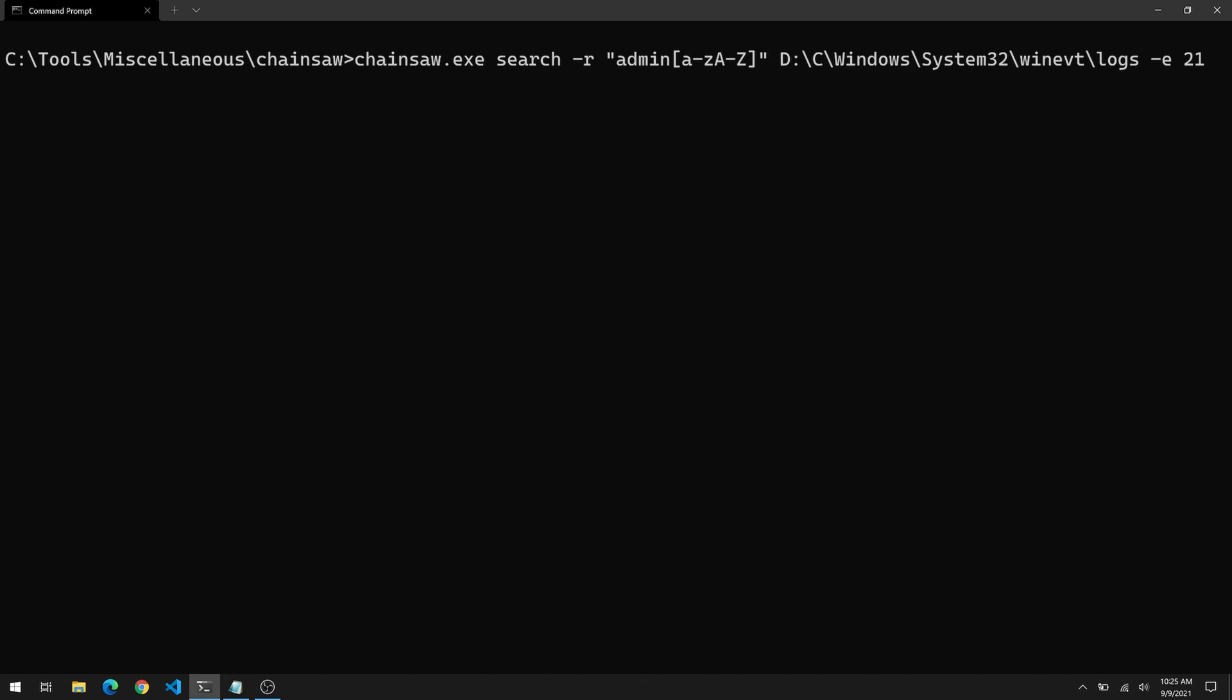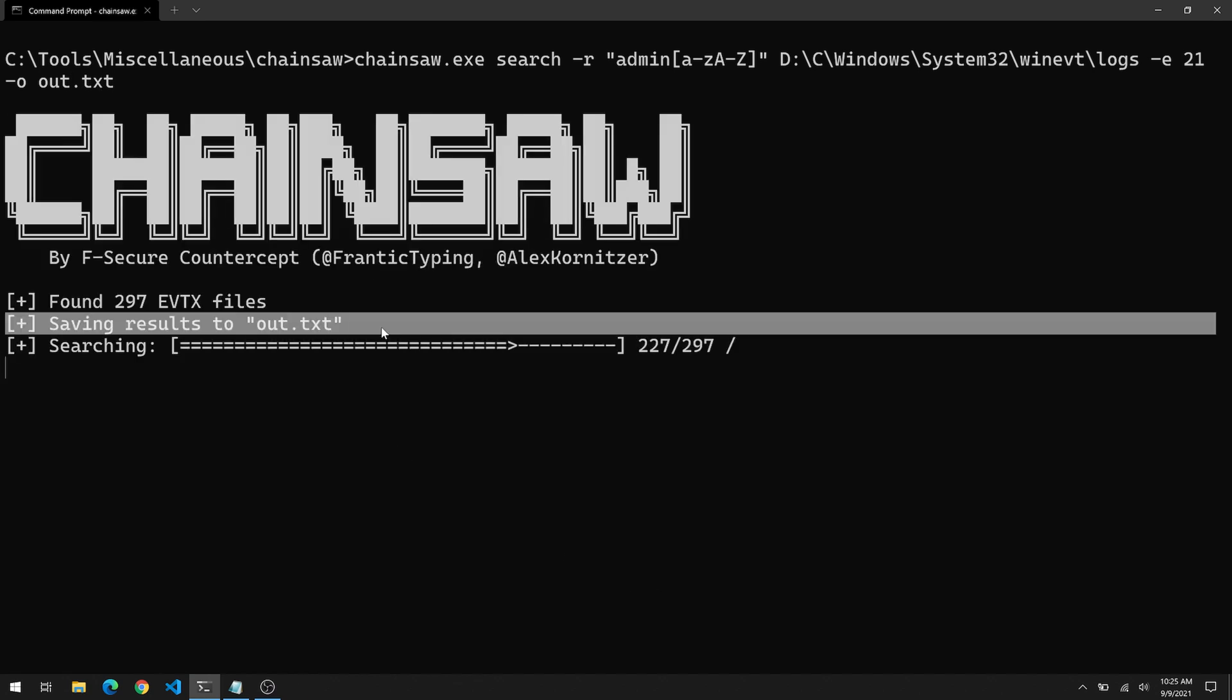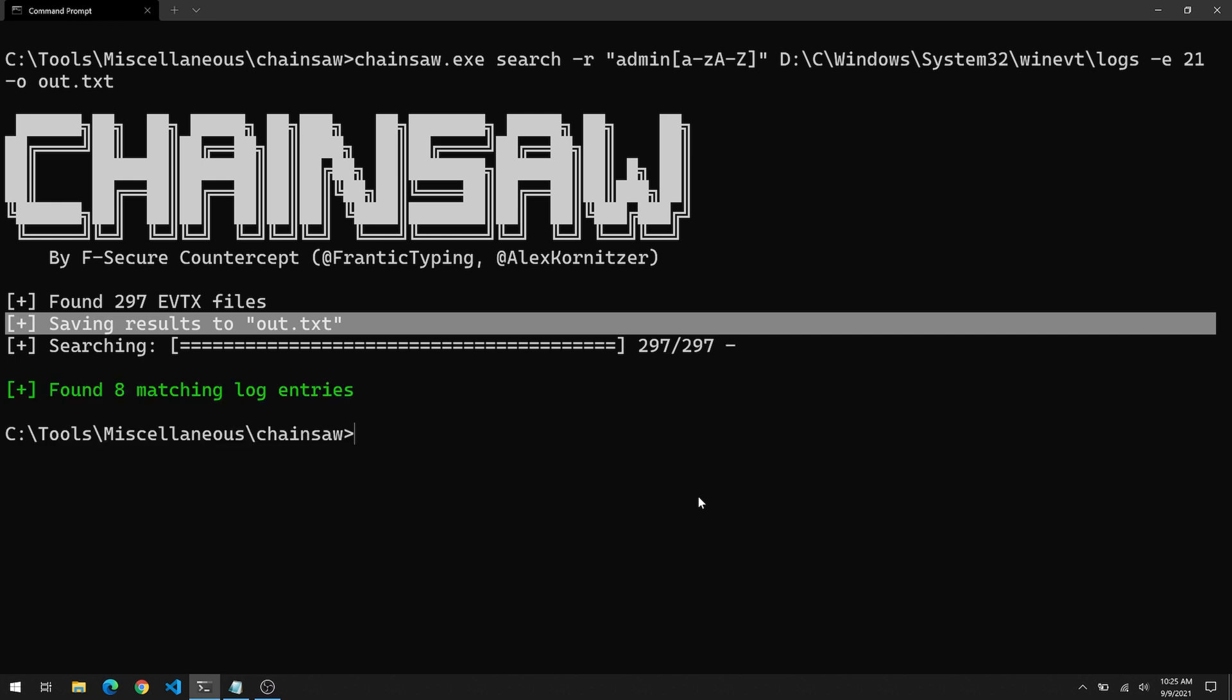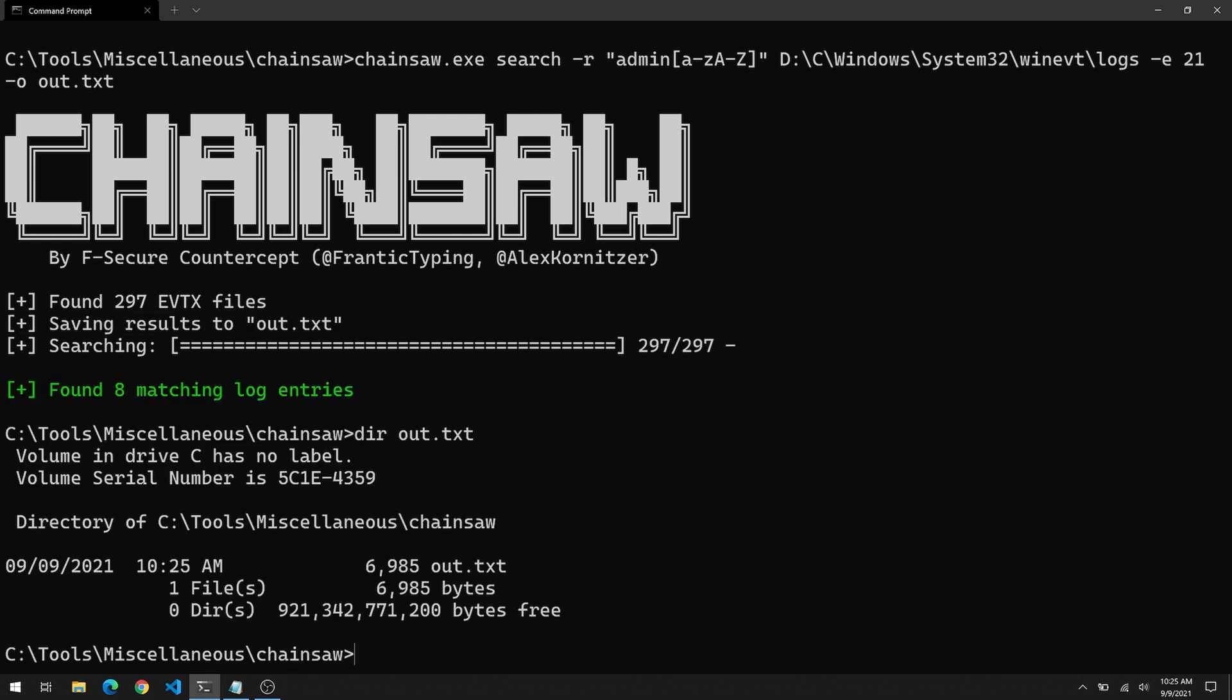One last thing I want to show you with the search subcommand is the -o option, which will allow us to write the output to a specified file in this case out.txt. So instead of spitting all this data onto the screen, it's just going to write it into a file, which we can then later parse using grep or just open it in a text editor and search for a pattern, whatever we want. So there's out.txt. It's about 7K and that's all there is to that.